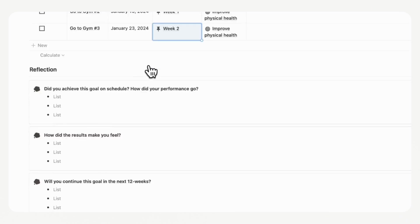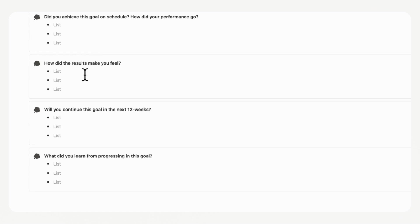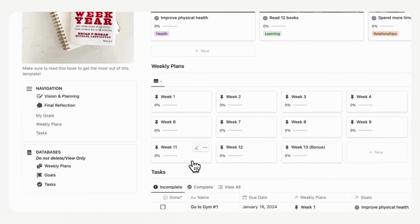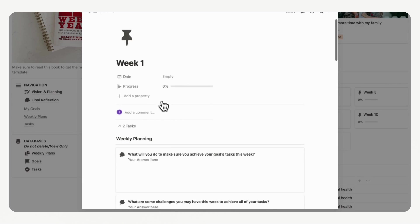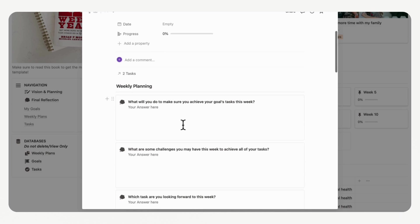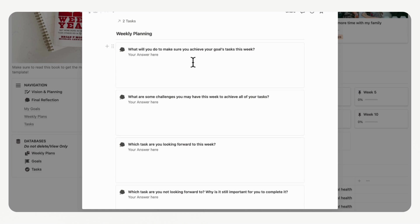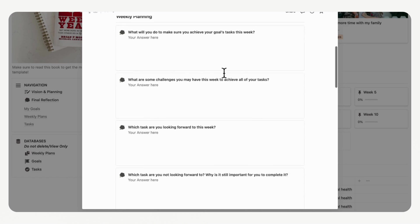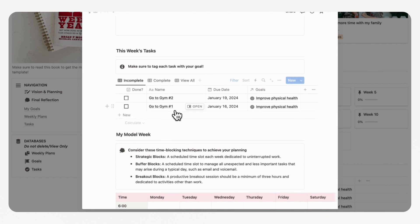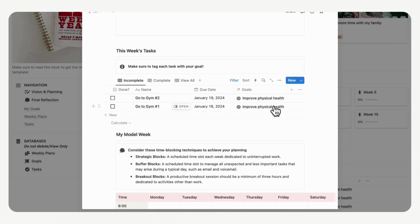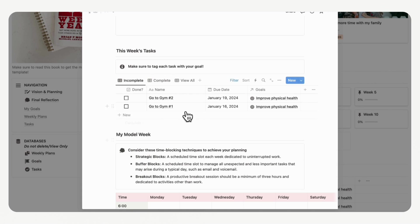When you're done with a goal at the end of the 12 weeks, you can go through each goal and make a reflection. Now let's go back home and navigate to our weekly plans. Once you've filled in all your goals, you can go to week one. When you open week one, there's already a preloaded template for weekly planning. Every week you can plan by answering questions like: What will you do to achieve your goal tasks this week? The gym tasks we just created will show up automatically in this week's tasks, filtered by due date and linked goal.